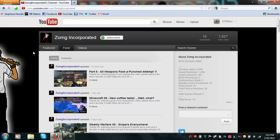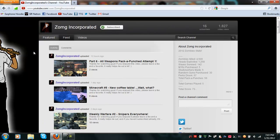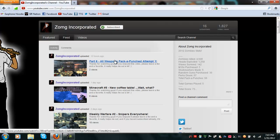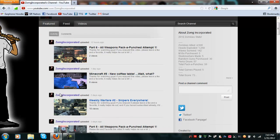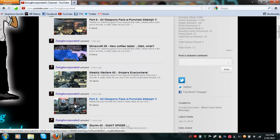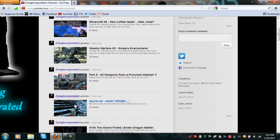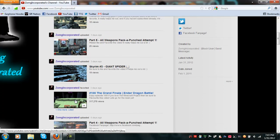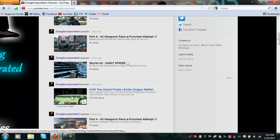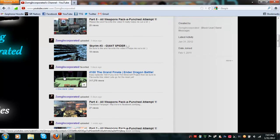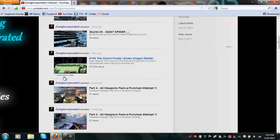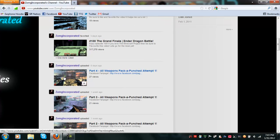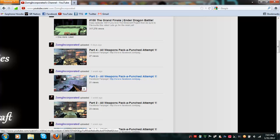But basically, this is what he does. He makes Call of Duty videos, Black Ops videos, Minecraft videos, Modern Warfare 3 videos. Let's see, he's got a Skyrim video, more Minecraft videos.